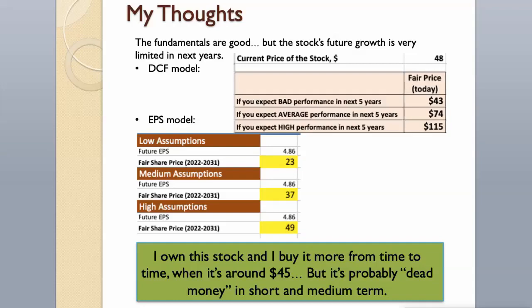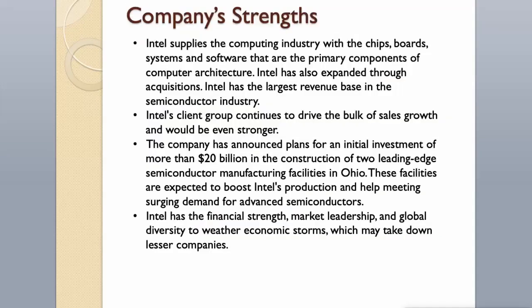But you have to remember that Intel stock is probably dead money in the short and medium term. You still collect 3% dividend per year though. Intel supplies the computing industry with the chips, boards, systems and software that are the primary components of computer architecture. Intel has the largest revenue base in the semiconductor industry.